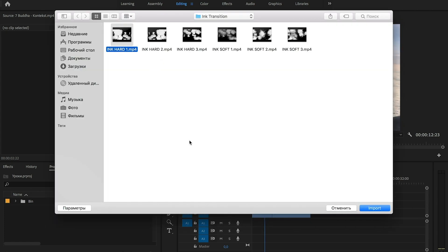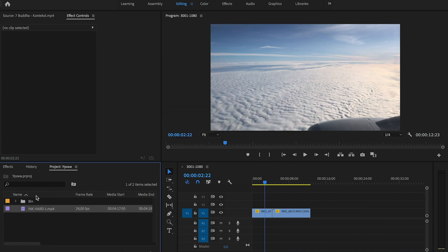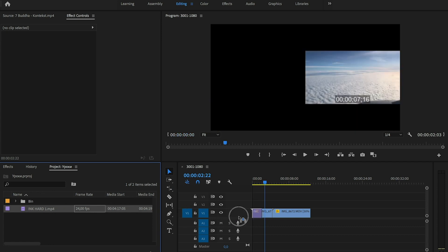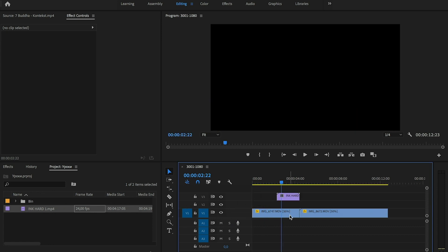Let's import the first transition, and we will take it as an example for our lesson. Drag this file to the timeline on the second layer above our clips.